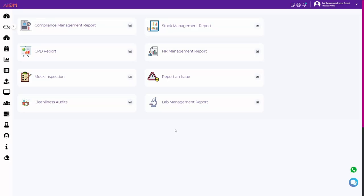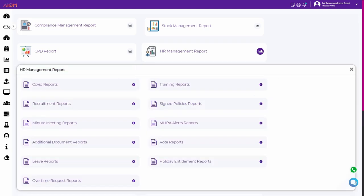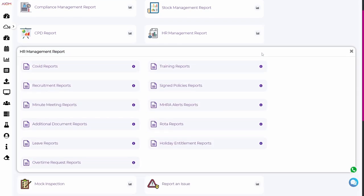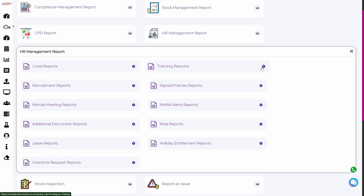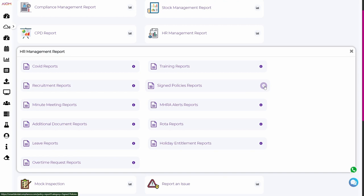The HR management report provides an overview of your human resources, including information on employee recruitment documents and staff training. This report can help you identify missing documents or mandatory training.